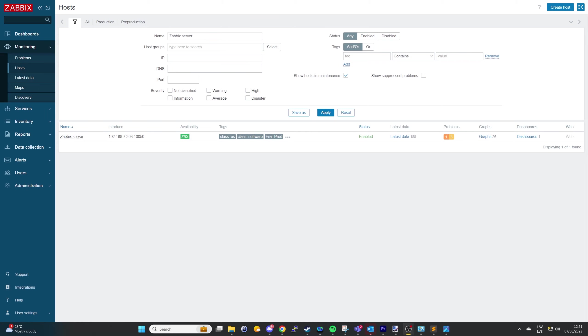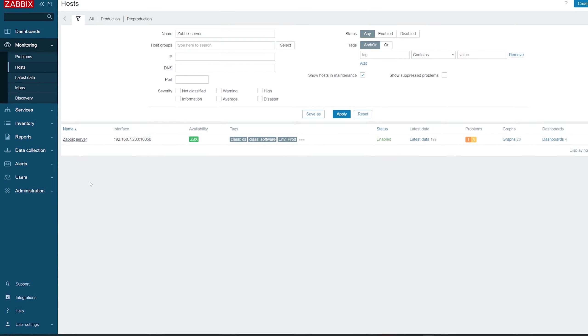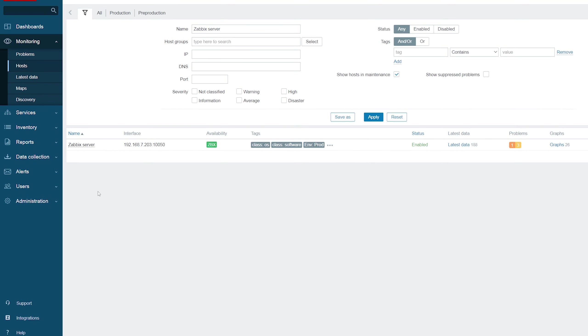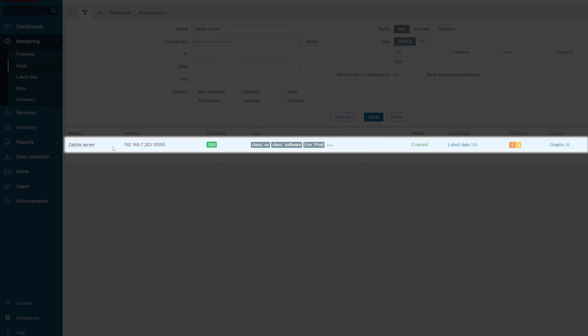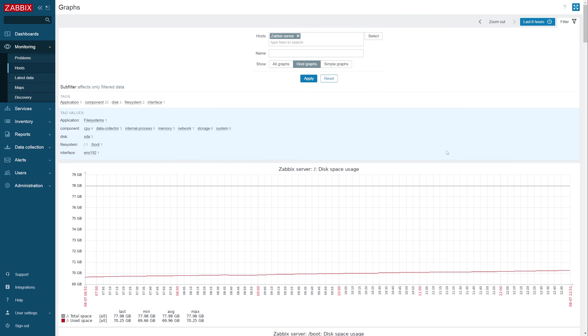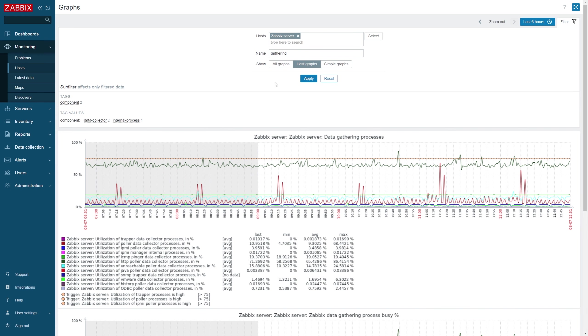Before we begin, I'd like to emphasize that all of these processes can be tracked in the Zabbix server data gathering process graph. The graph is available on the Zabbix server host, which is the only pre-configured host on a fresh Zabbix server deployment.